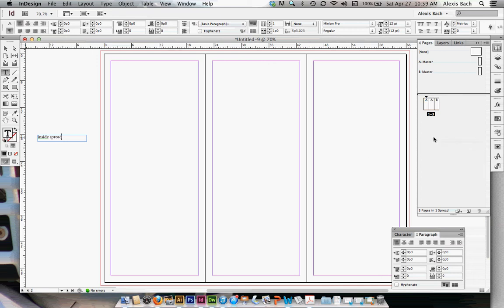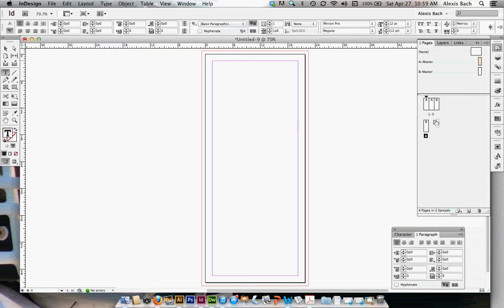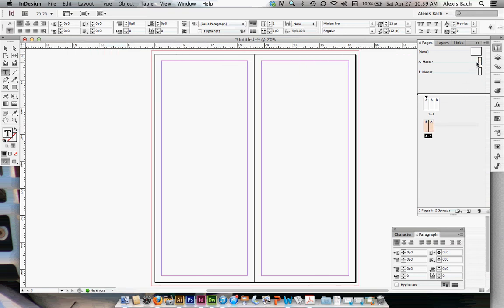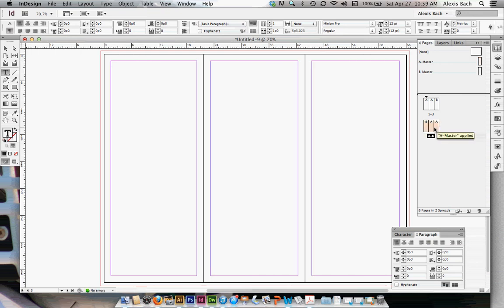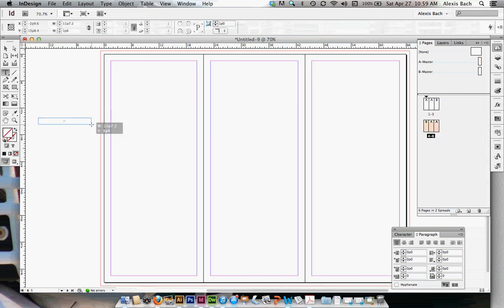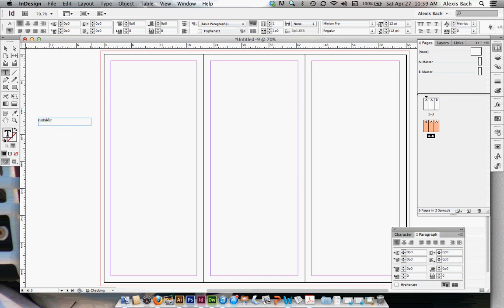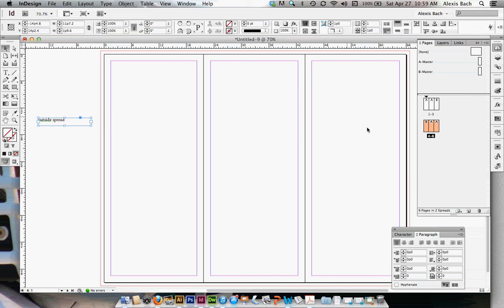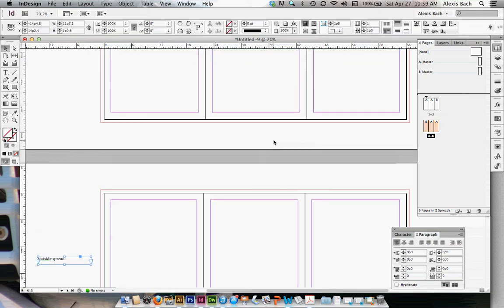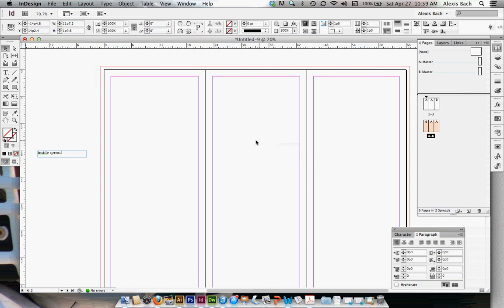Now let's get our outside spread set up. Flip that page over and look at it, and you'll see that B is the page to the far left. So we're going to go B, A, A. I'll write 'Outside' as a notation. Here is the outside of your brochure and here is the inside. You can treat this entire space like a spread if you want, or take it one panel at a time, or maybe use two panels — it depends on what you want to do.